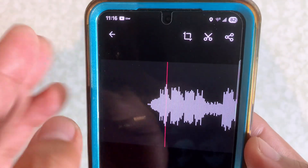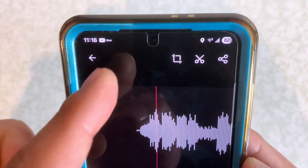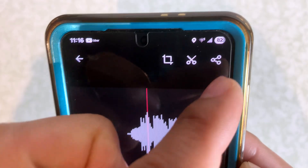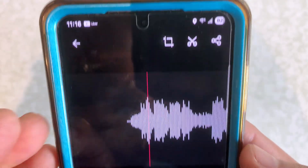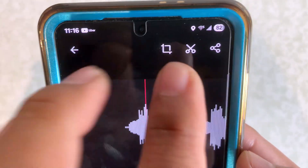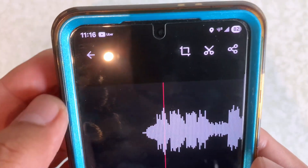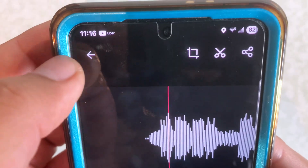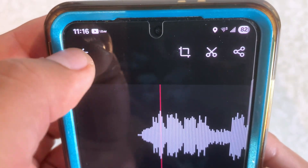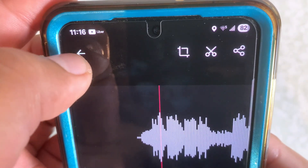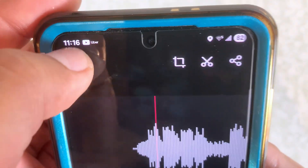And that's pretty much it. That's what all those icons do, and that's how you trim audio two separate ways from My Recorder app on Android. If you've got any more questions, feel free to ask me in the comments. Bye.